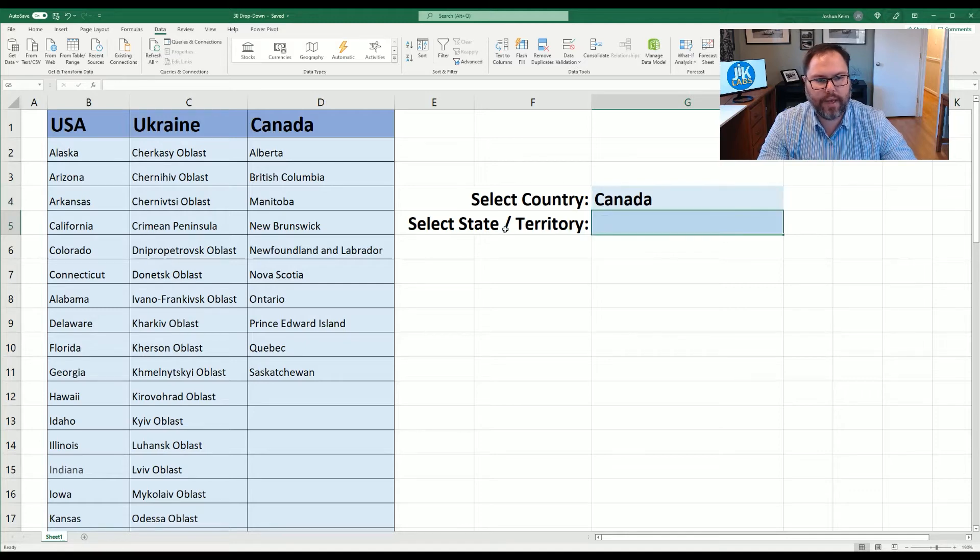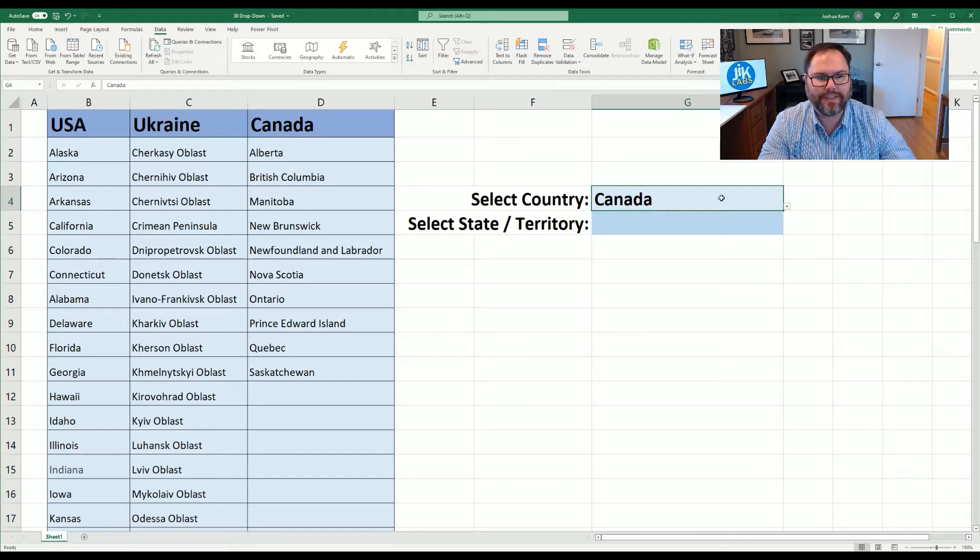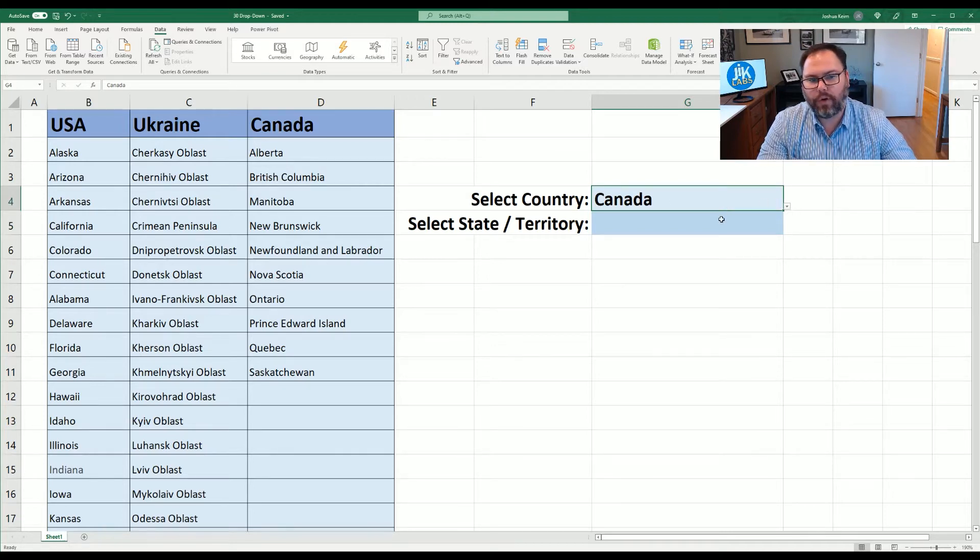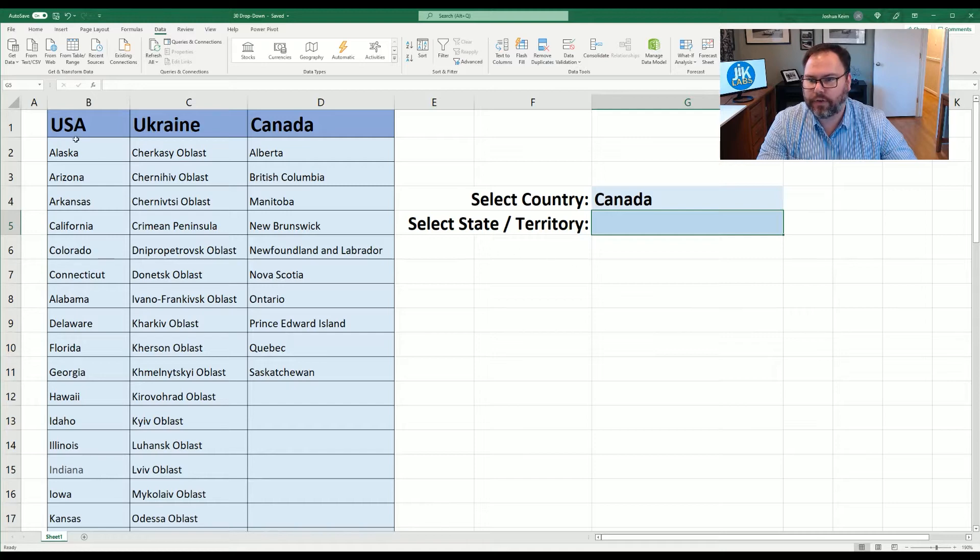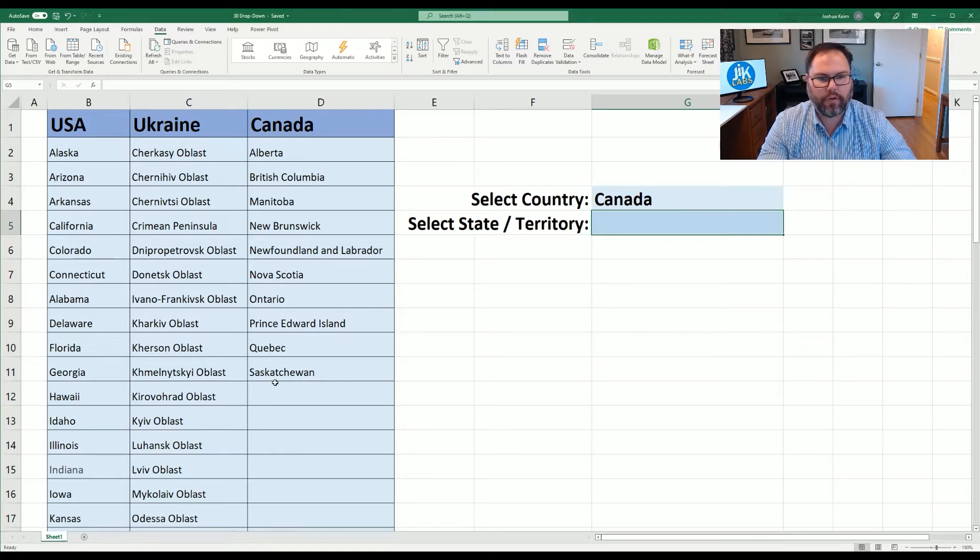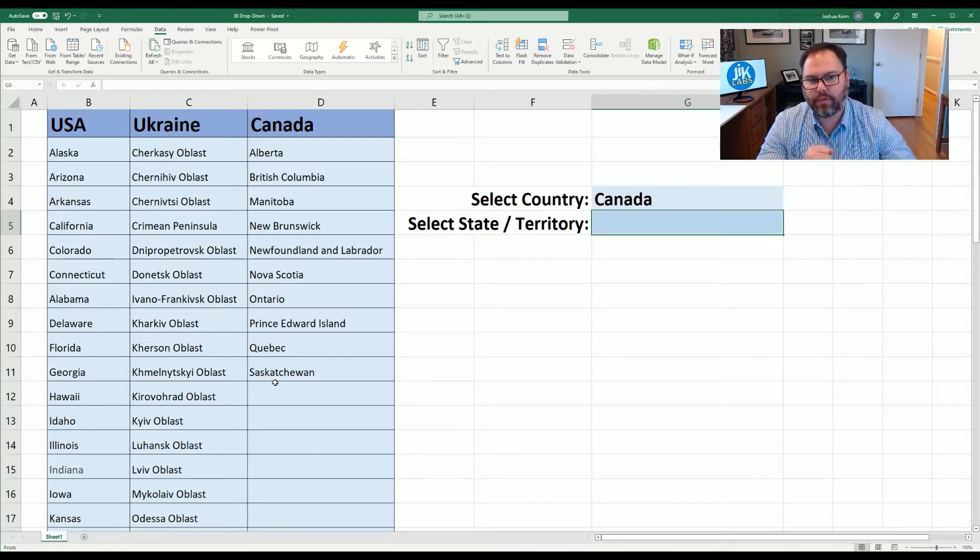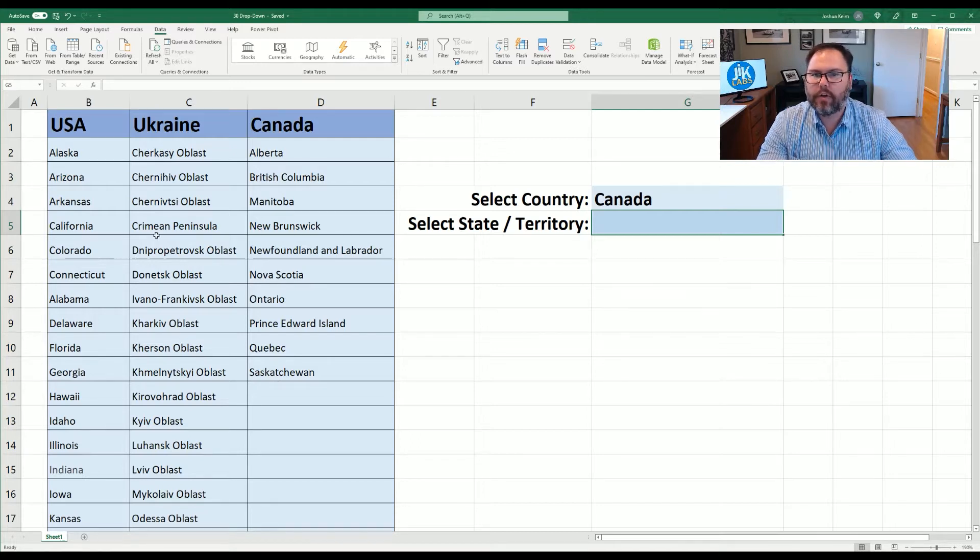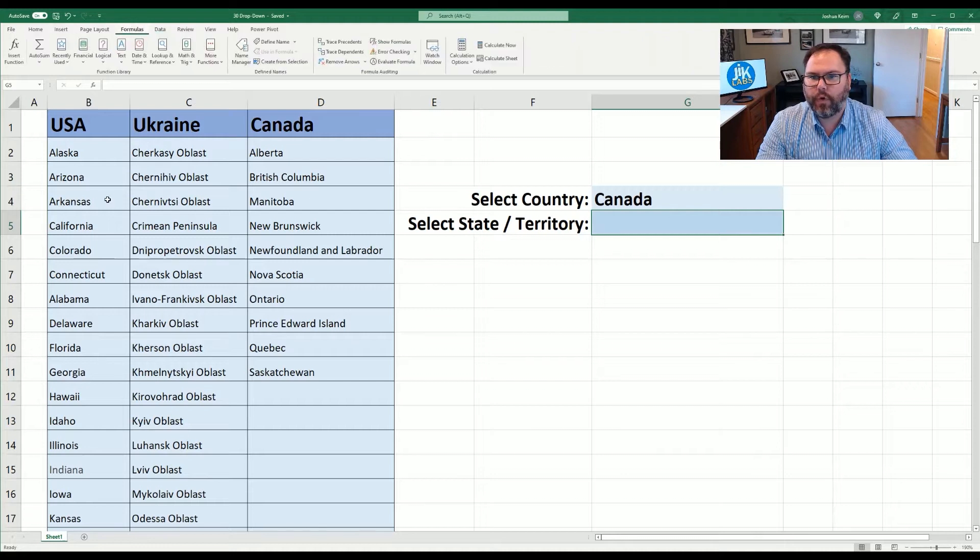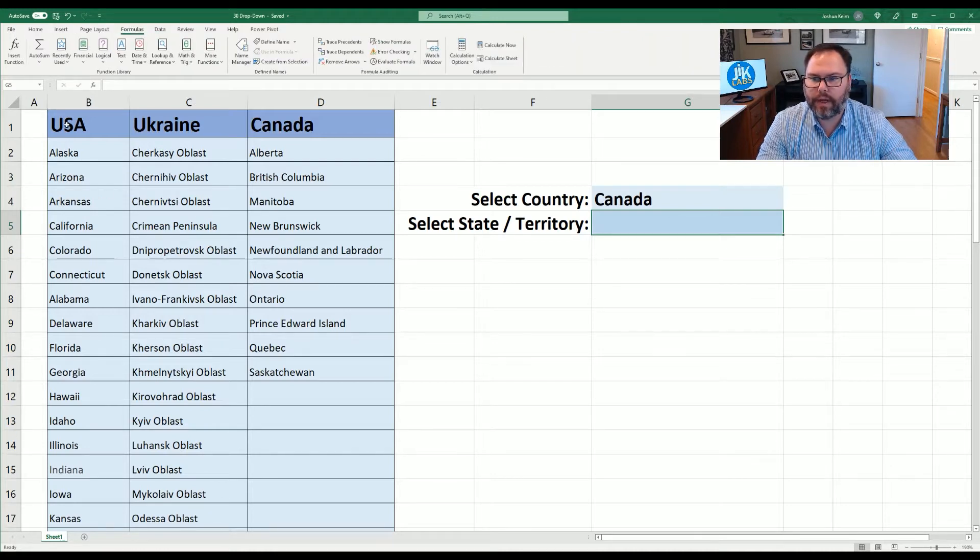But now we have the states and territories of these countries. We want to make this drop-down list contingent or dependent on what we select on the original list. So how do we go about that? First things first is we need to name these cell references. I know we've talked about that on and on again but this makes your life a heck of a lot easier.